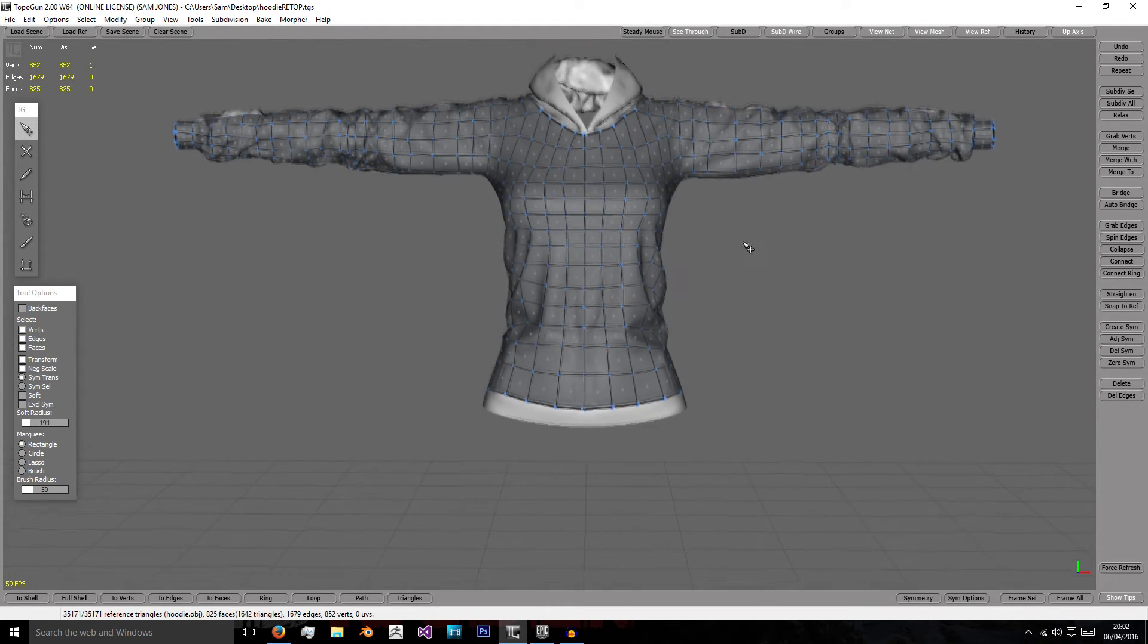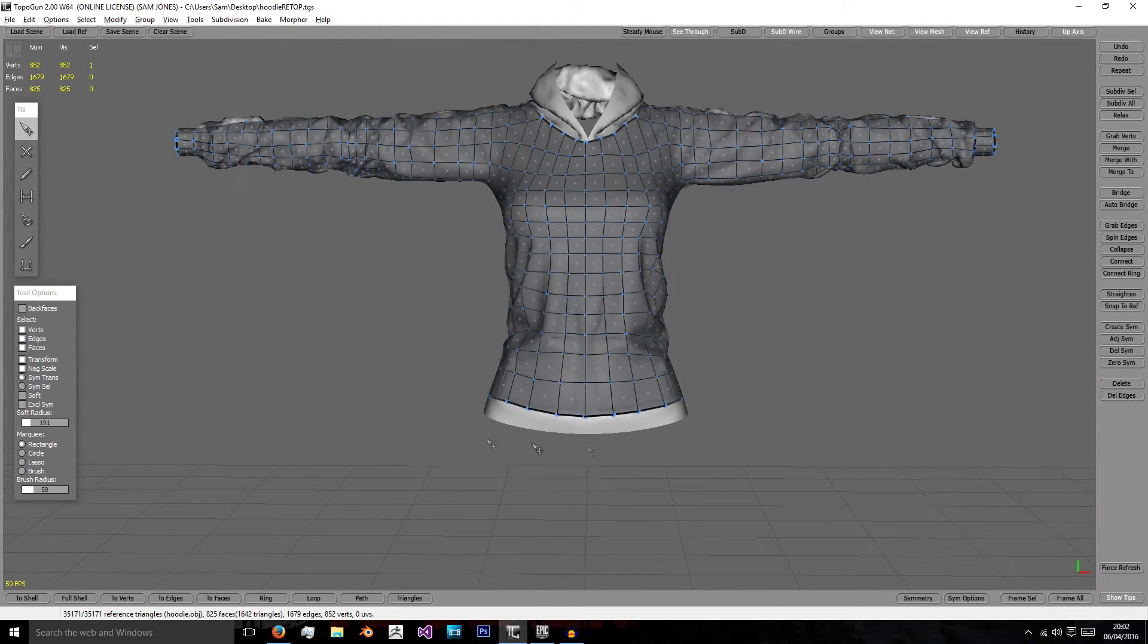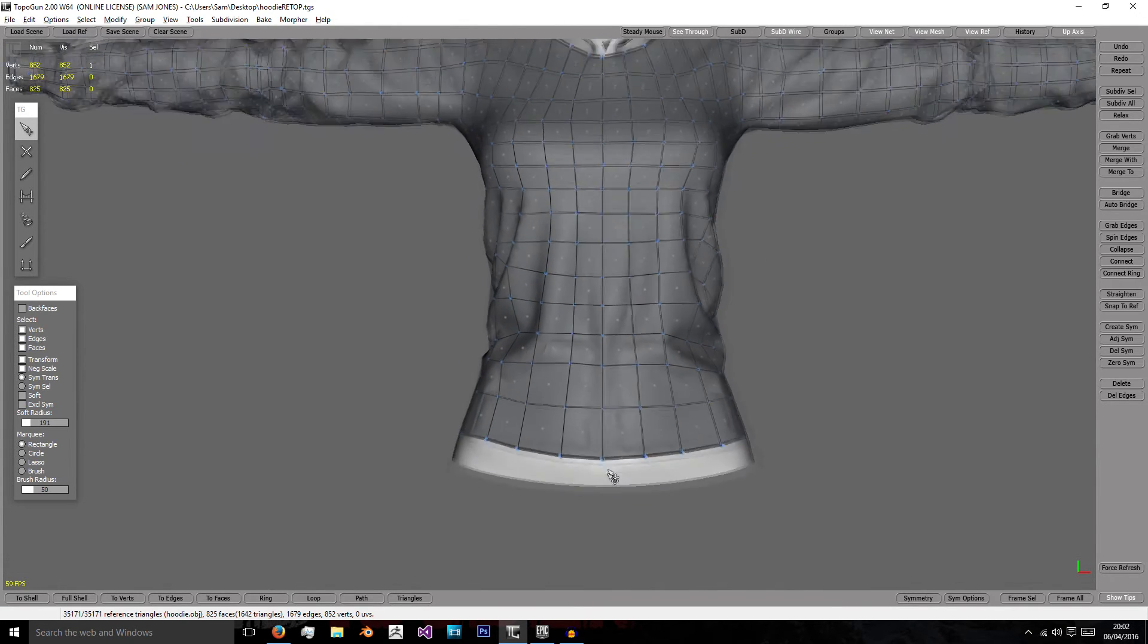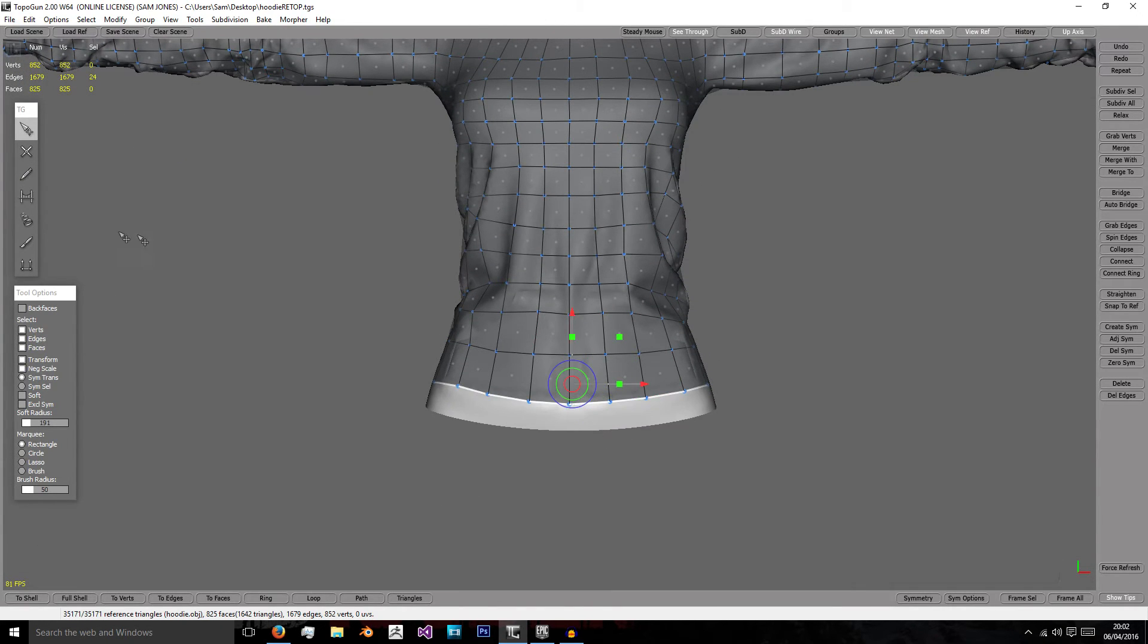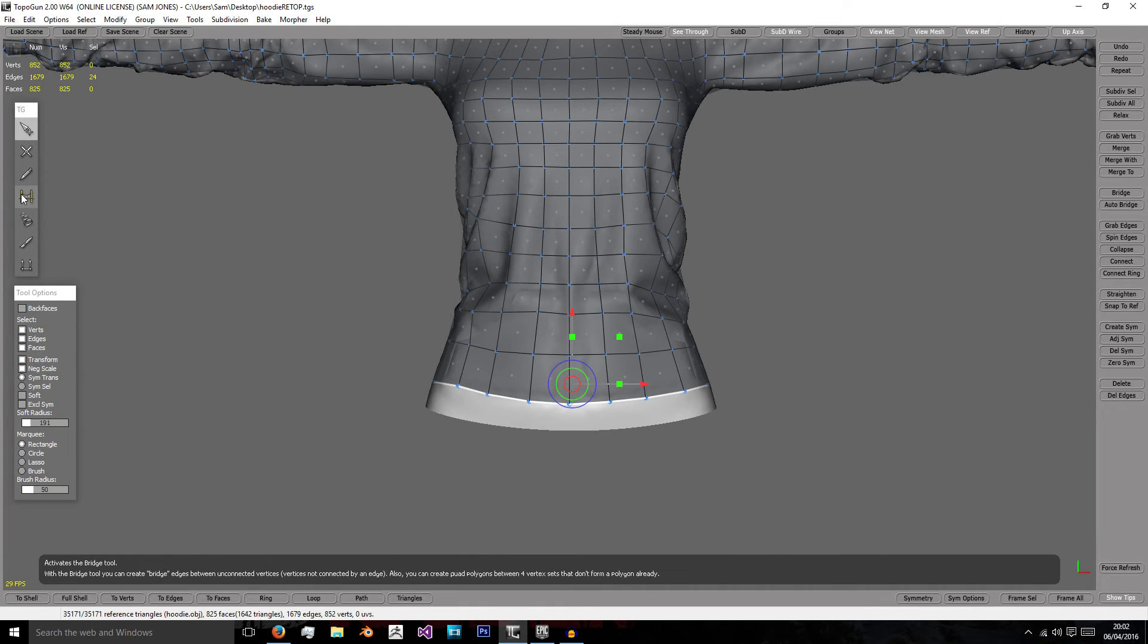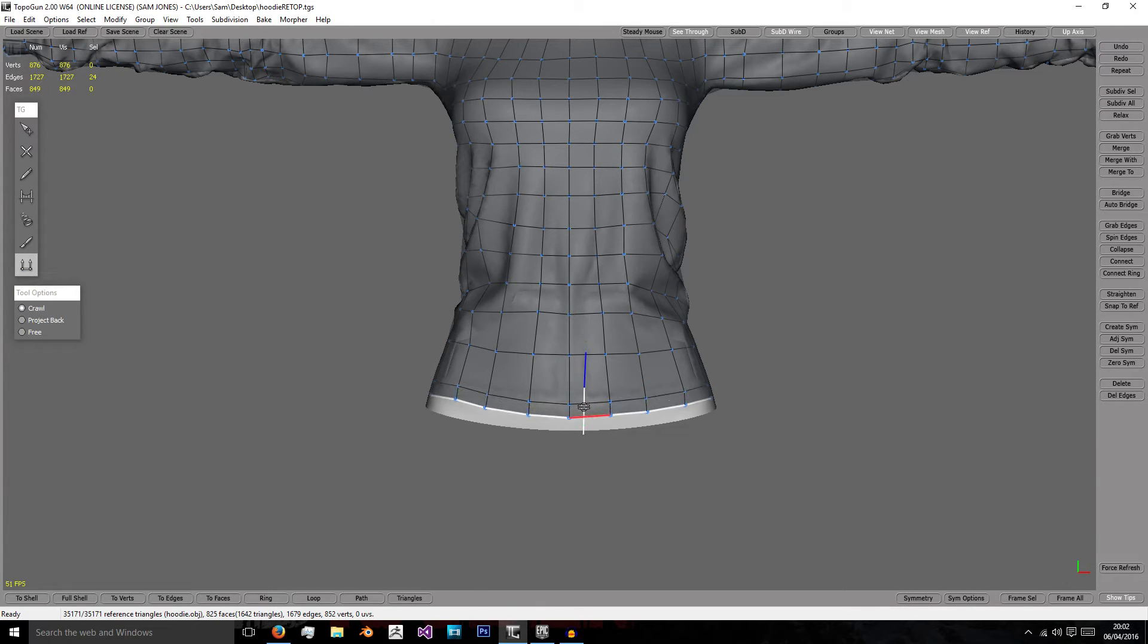Now we're going to quickly do the bottom. So the bottom is going to be very simple. We can just select this loop and then we select this bottom one which is extrude, and we can move it downwards.